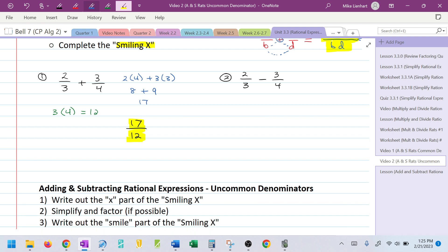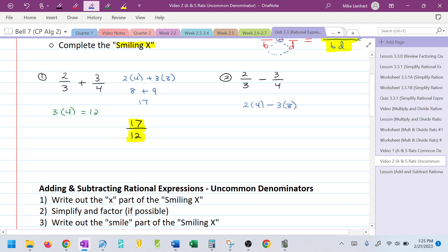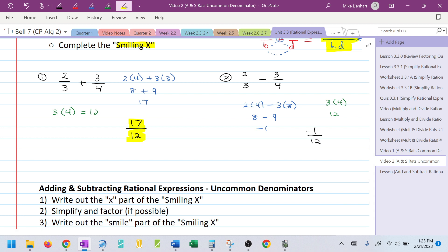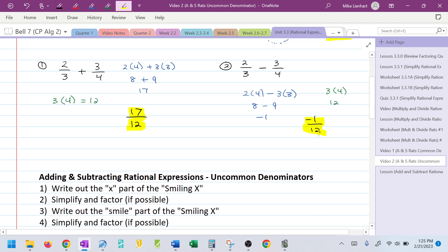Let's see if it works with subtraction. So I'm going to go 2 times 4 minus 3 times 3 for the numerator — there's the X. That would be 8 minus 9, or negative 1. Now I'm going to do the smile: 3 times 4 is 12. Then I'll put the numerator, negative 1, together with the denominator, 12. And that's what two-thirds minus three-fourths is equal to.